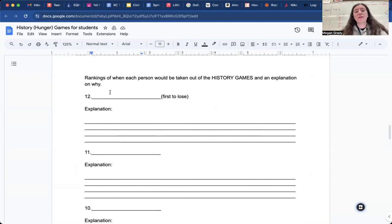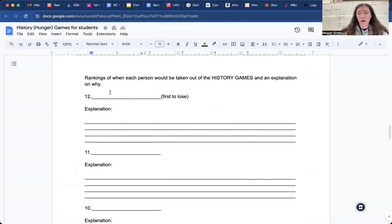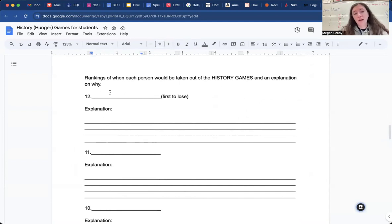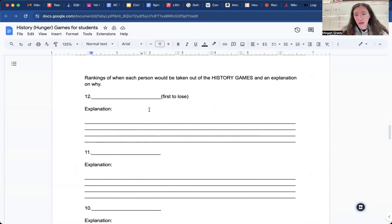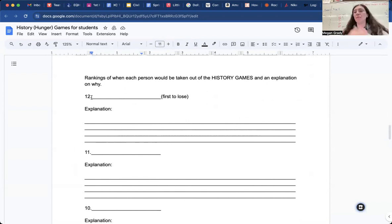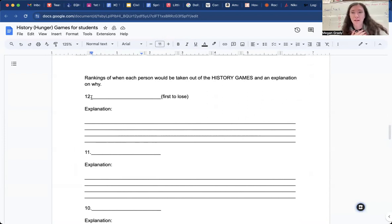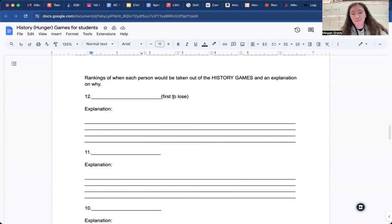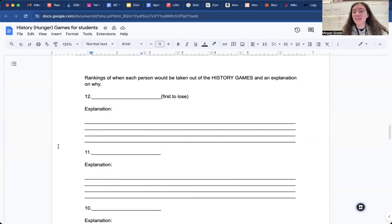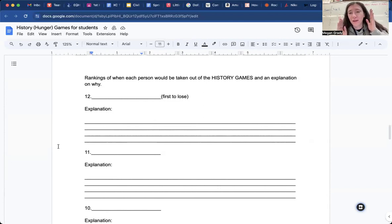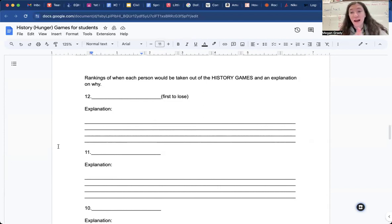It says rankings of when each person will be taken out of the History Games and an explanation on why. So this is when they're eliminated, right? And so who's the first person to get out of the history hunger games. And you'll write, let's say I'm the first person to get out. You put me in the hunger games. Unfortunately, you would put Miss Grady first to lose, typical, honestly guys, side note.